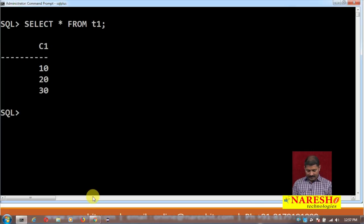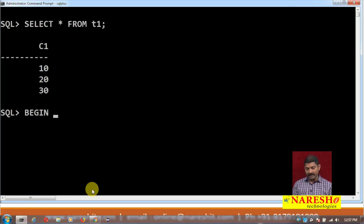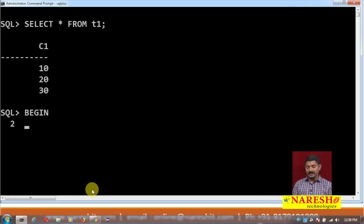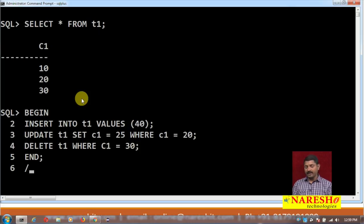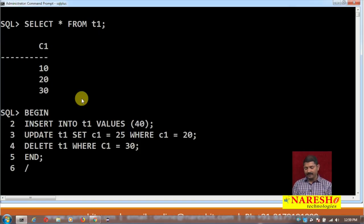I will create a begin block. Since we are not going to use any variables, I do not need the declare block — I am going directly to the begin block. In the begin block I will write one insert, one update, and one delete statement. You can see in my begin block: insert into t1 values of 40, update t1 set c1 equals 25 where c1 equals 20, and delete t1 where c1 equals 30.